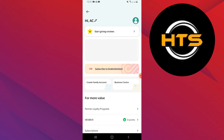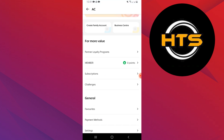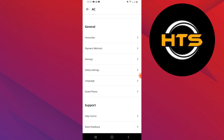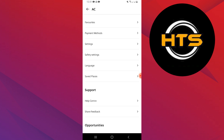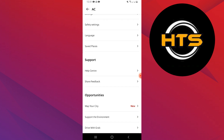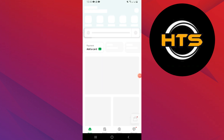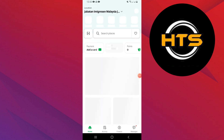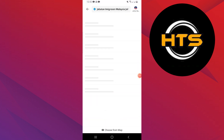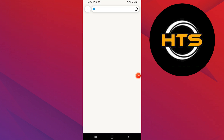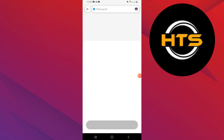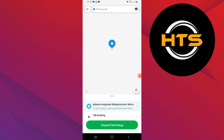Next, scroll down the menu list and look for the option related to location. Otherwise, go back to the homepage and there is your location on the top. Tap on your location and search for your location. You can also choose from the map.